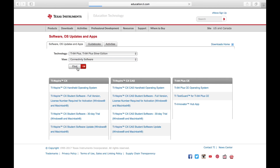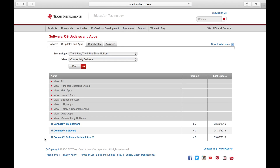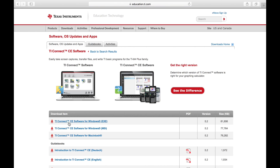Then click Find. Near the bottom, there should be three options: TI Connect CE, TI Connect Software, and TI Connect Software for Mac. Click on the TI Connect CE Software. Then, depending on what type of computer you have, you will click on one of these three.